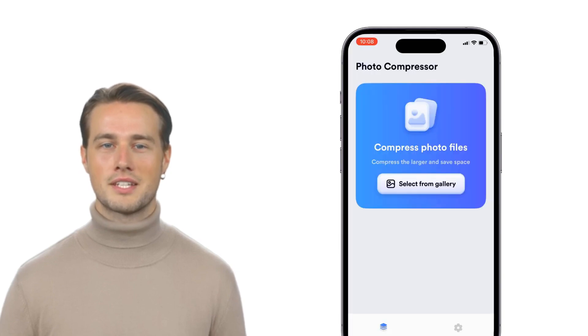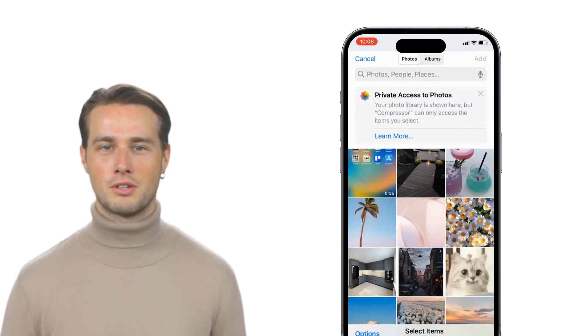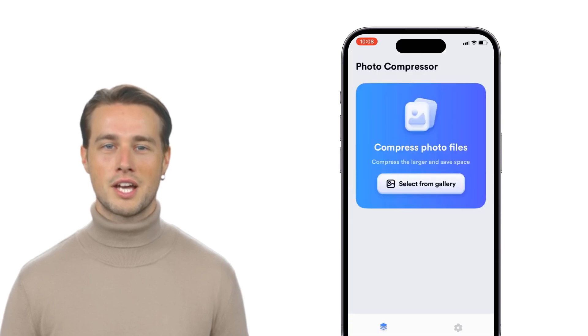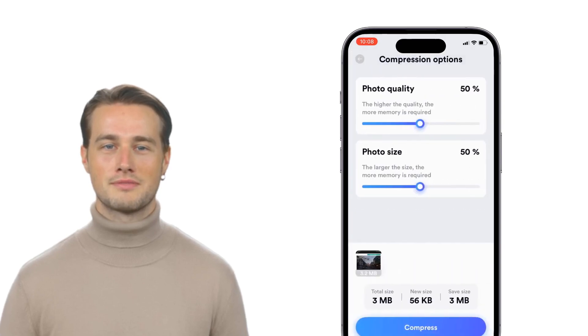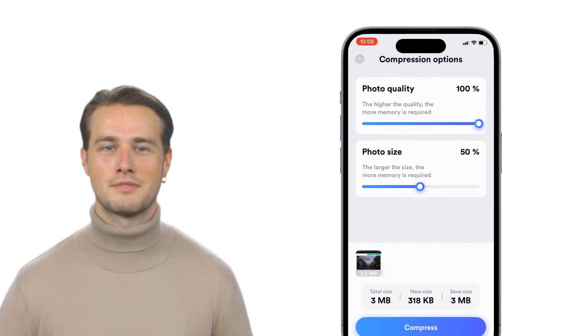Tap the button 'Select from Gallery,' select the photos you want to compress, and choose the compression options. Then tap the compress button.